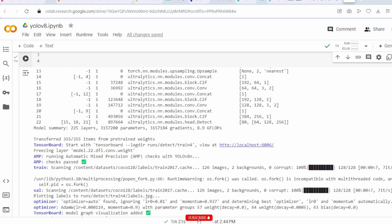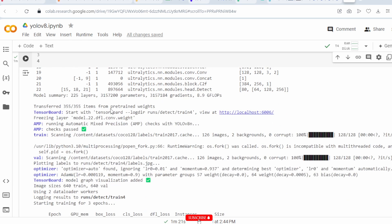The last layer — layer 22 — is the detection head. It outputs bounding boxes for detection, confidence scores for each bounding box, and class predictions for 80 classes total. The head uses feature maps from different scales: 64, 128, and 256 channels to make accurate predictions. Total parameters here are 8,899,664, giving a grand total of 3,157,200 parameters and 3,157,184 gradient parameters.